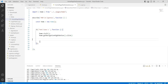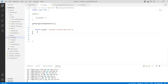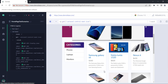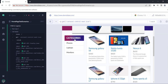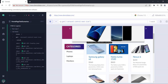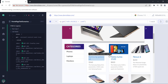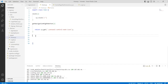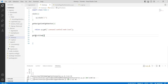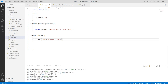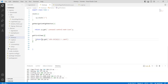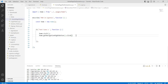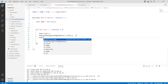This is the basic Page Object Model — how we create a class and use it. Next, let's add another method to check the details of the first item. I'll create a method called getFirstItem, paste in the locator, and return it.